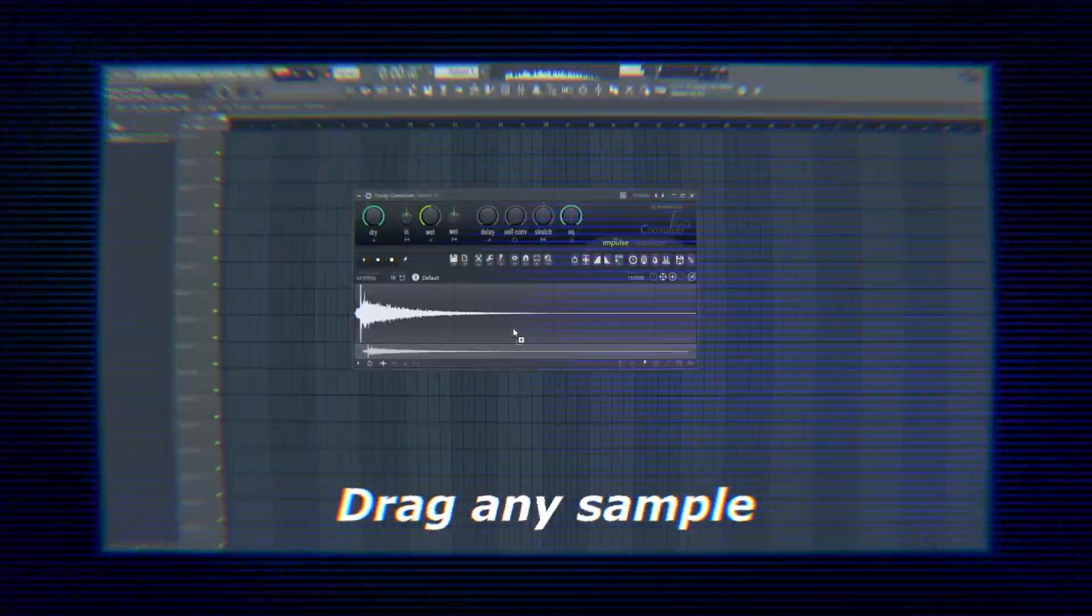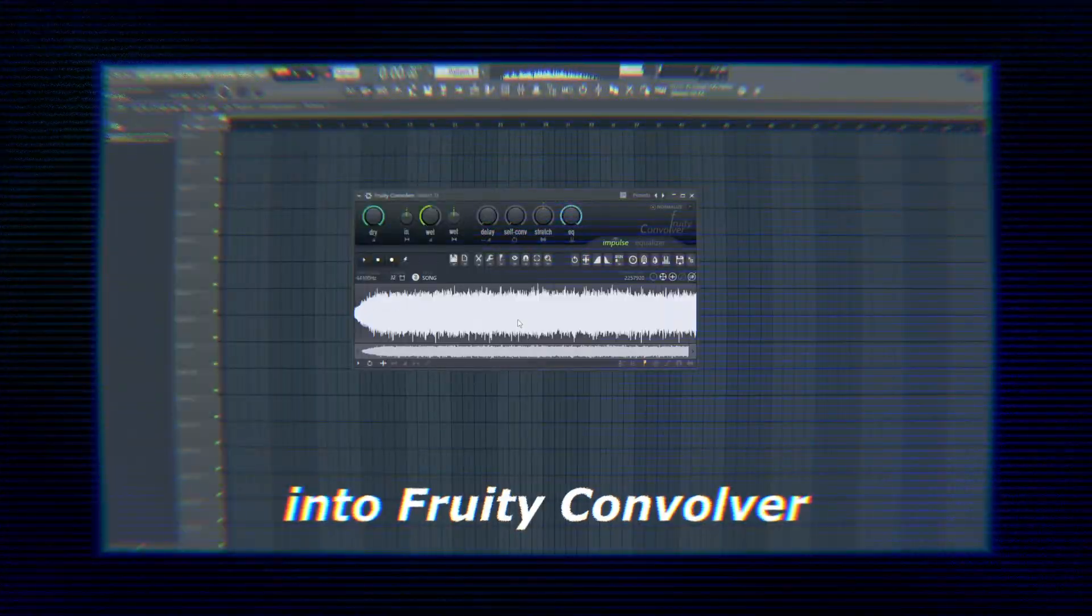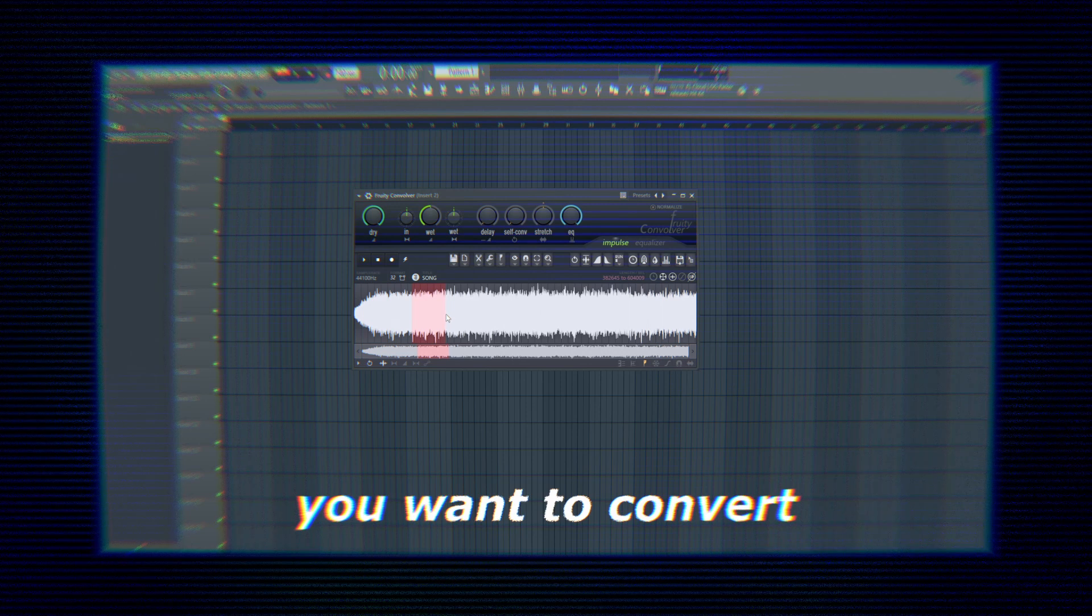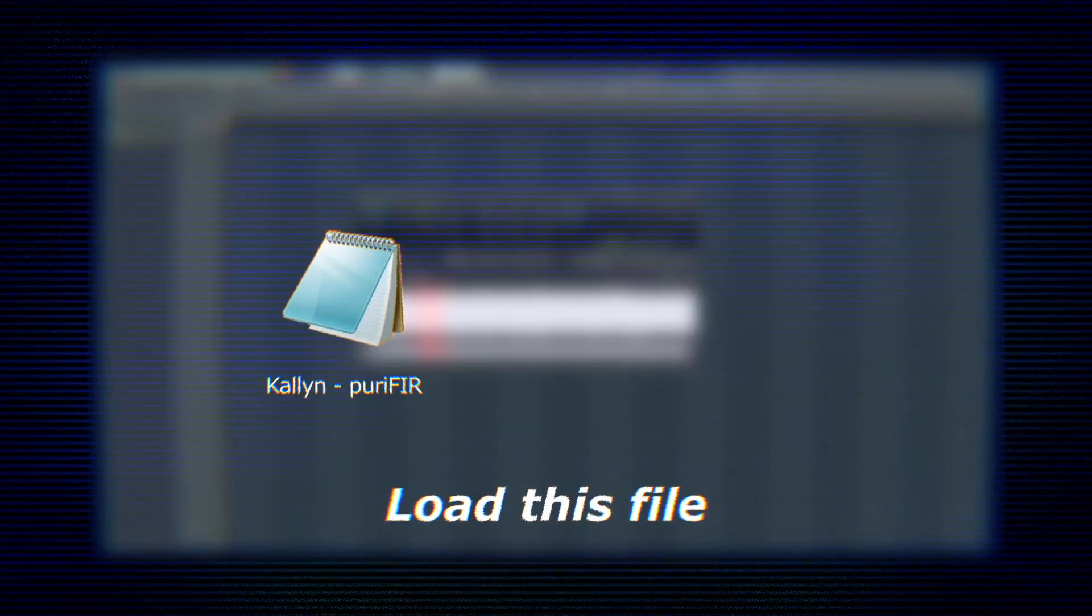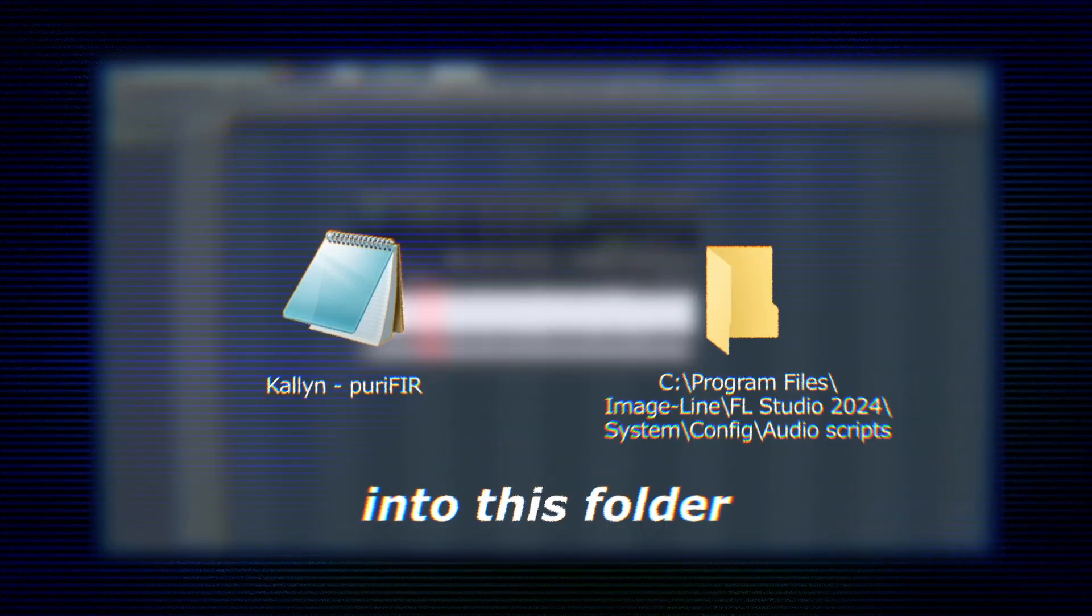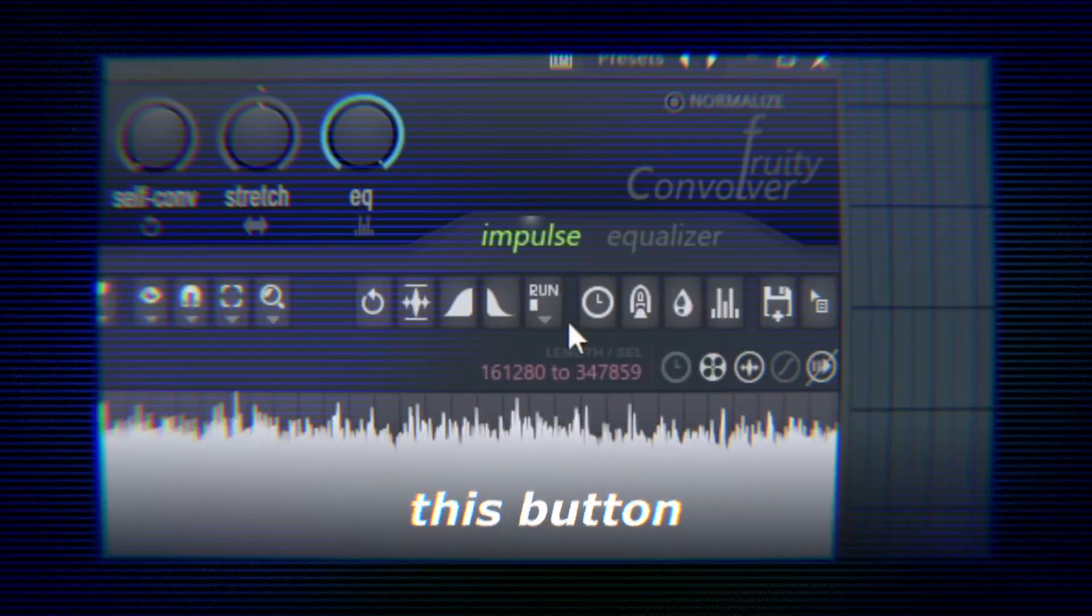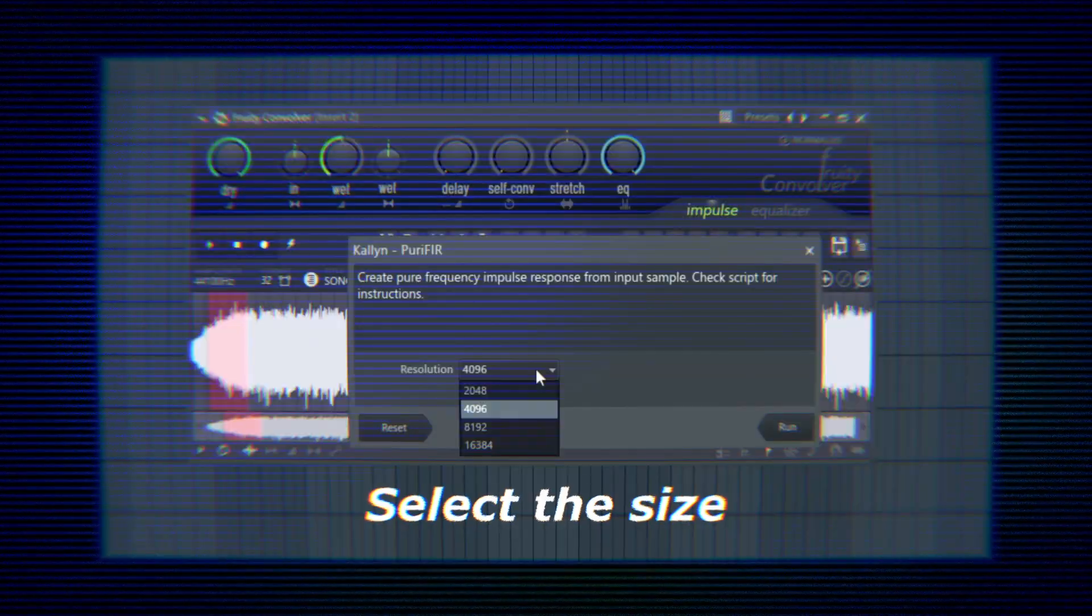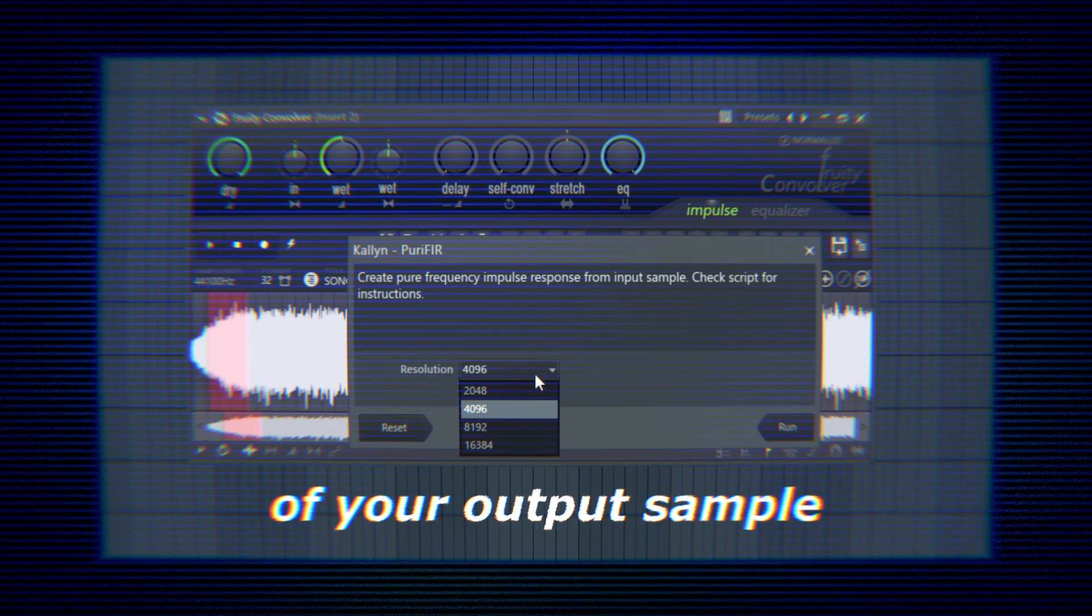Drag any sample into Fruity Convolver and select the portion you want to convert. Load this file into this folder and press this button to run it. Select the size of your output sample.